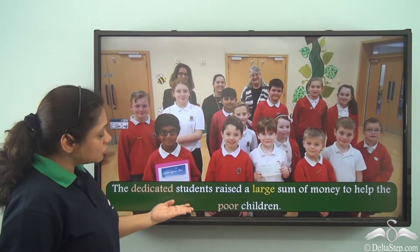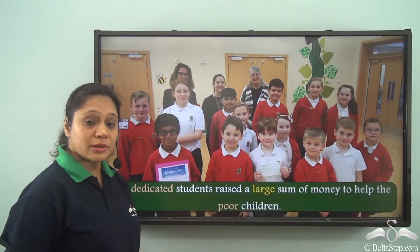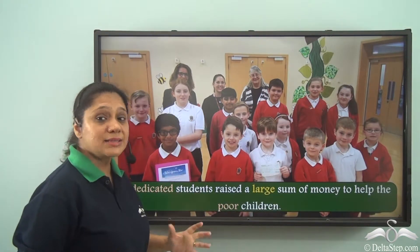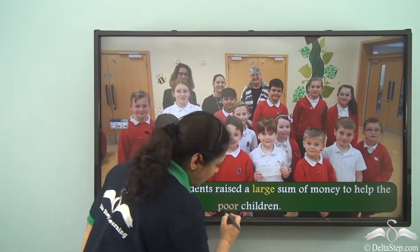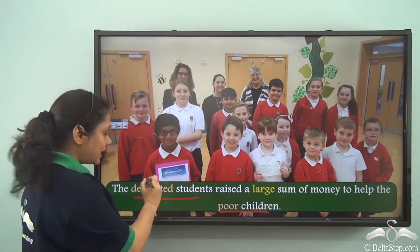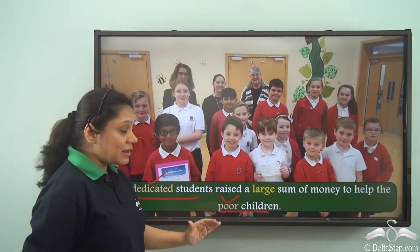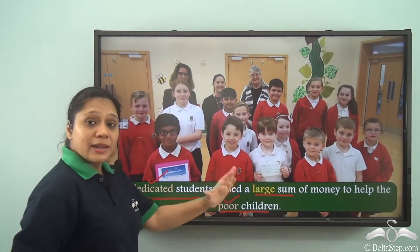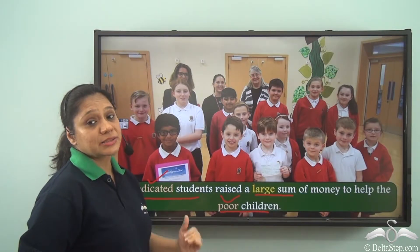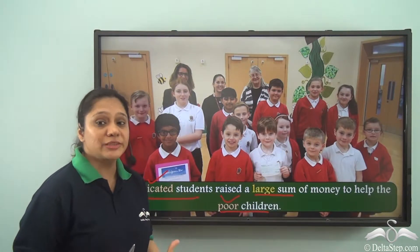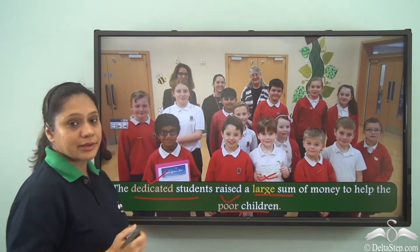The dedicated students raised a large sum of money to help the poor children. Now this sentence has many adjectives. 'Dedicated students,' 'poor children' — dedicated and poor are adjectives of quality here. But when we say 'large sum,' large is an adjective referring to quantity. It is answering the question 'how much?' Hence 'large' is an adjective of quantity here.